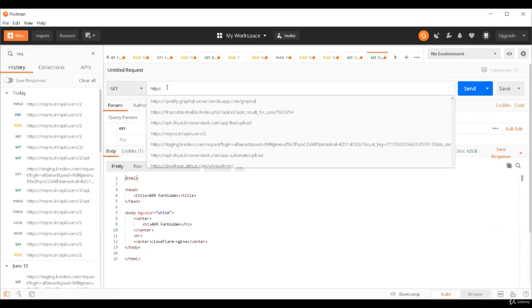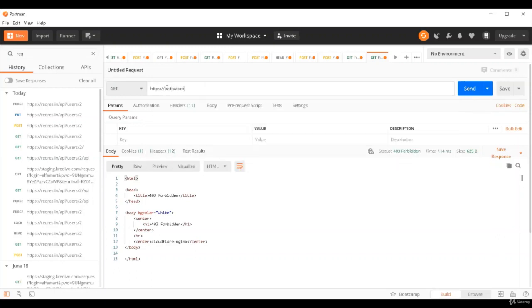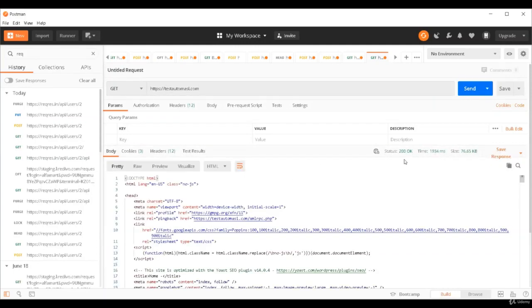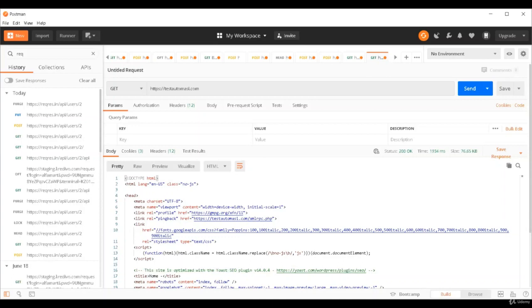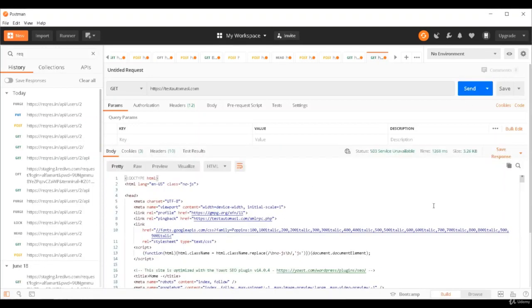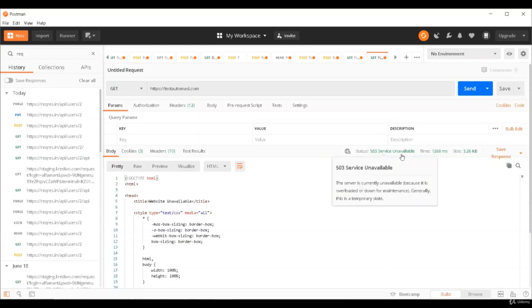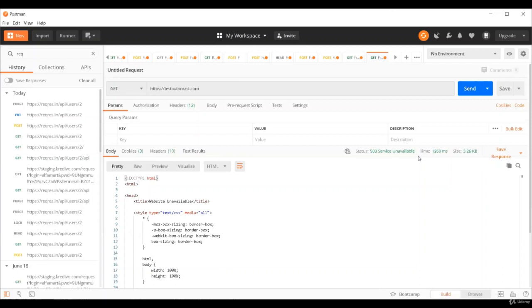Now let's see 5XX errors. 5XX are pretty simple where something is wrong on the server. Let's say this is my website, testautomation.com. Right now if I hit this I'm getting 200 OK. But if I deactivate my server or shut down my server, then it will hit that server and say that server is not reachable right now. Then I'll get the server side error. Let's do that. Let me shut down my server. Okay, so now see, I've shut down my server. Now I'm getting 503 service unavailable.